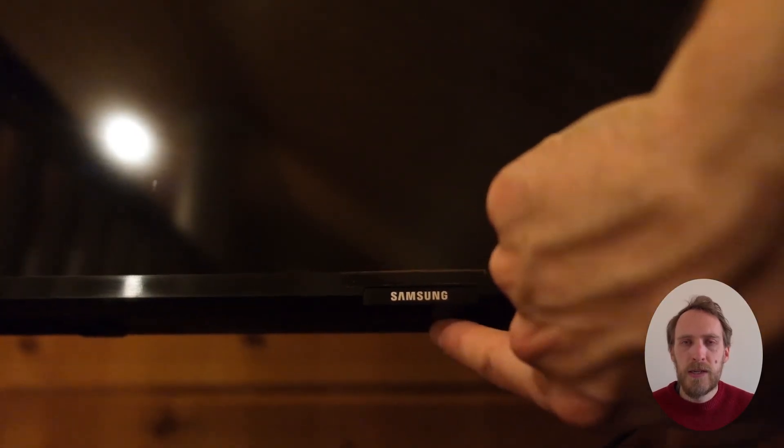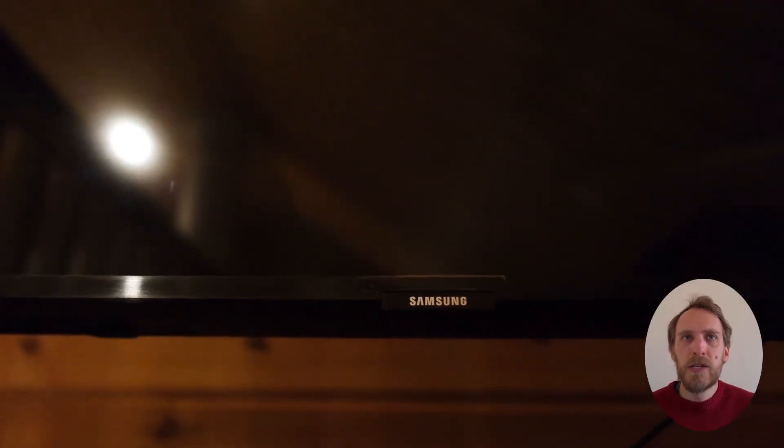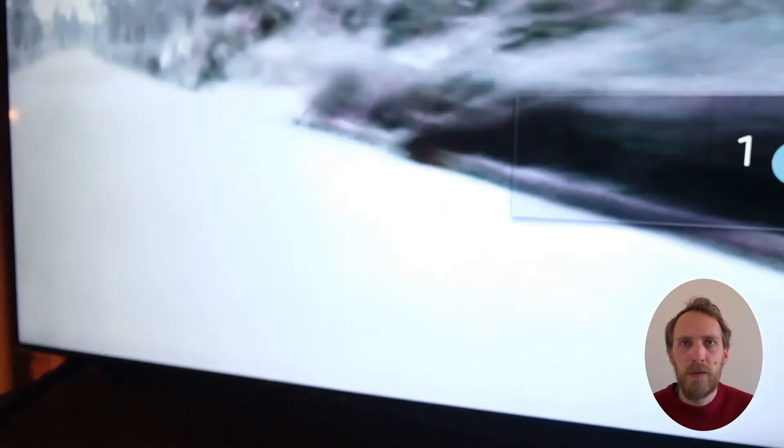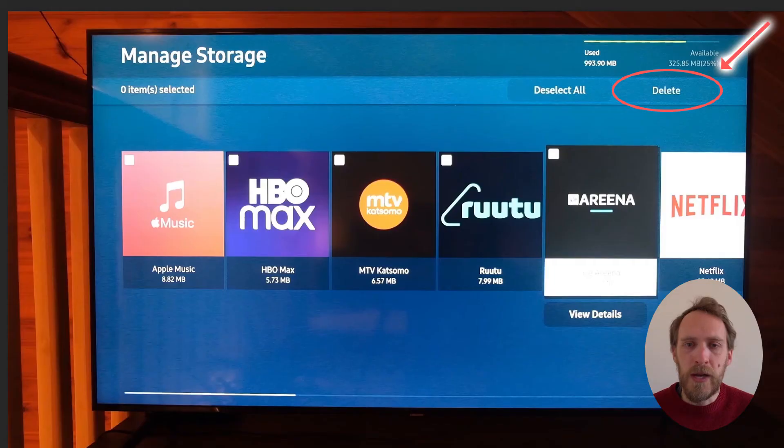If it doesn't, you can select the app from within Manage Storage and choose Delete to remove the app from your TV, and then re-install it again.